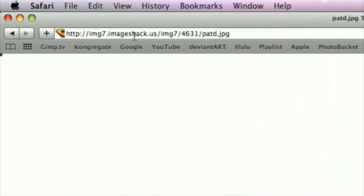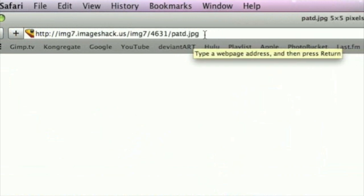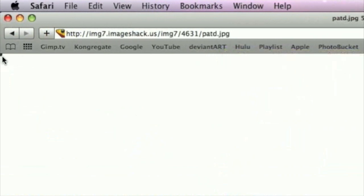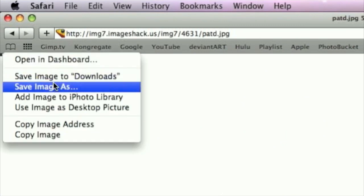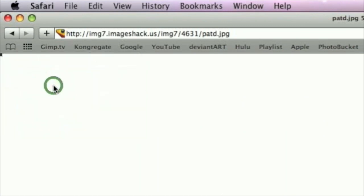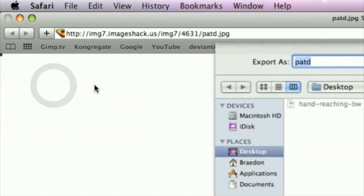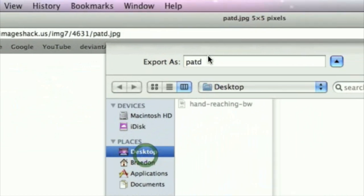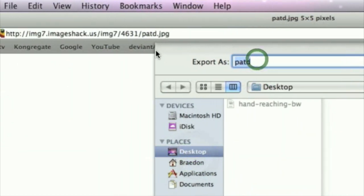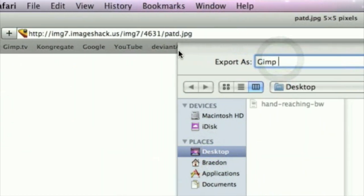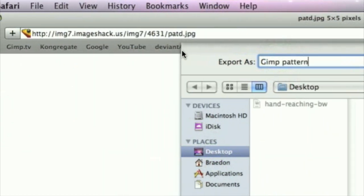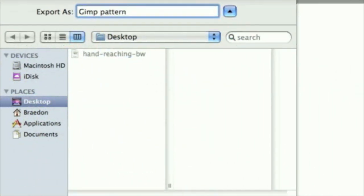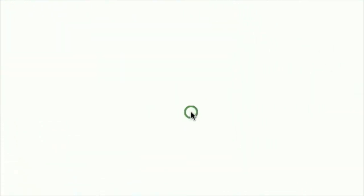So we are just going to take this URL and put it in, and there is this little tiny X-shaped thing. Click Save Image As, then save it in your desktop. I am just going to name it GimpPattern. Click Save.